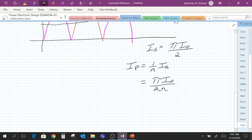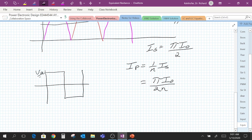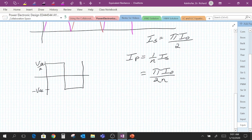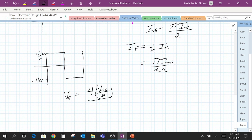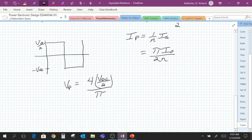Now let's go back to the switching waveform on the primary side of the transformer. It had a peak height of Vdc/2 and −Vdc/2. The first harmonic associated with this primary voltage VP equals 4 times (Vdc/2) all over pi. That comes from the Fourier series expansion for a square wave, and this is the first harmonic magnitude. We're now in a position to write our equivalent resistance.